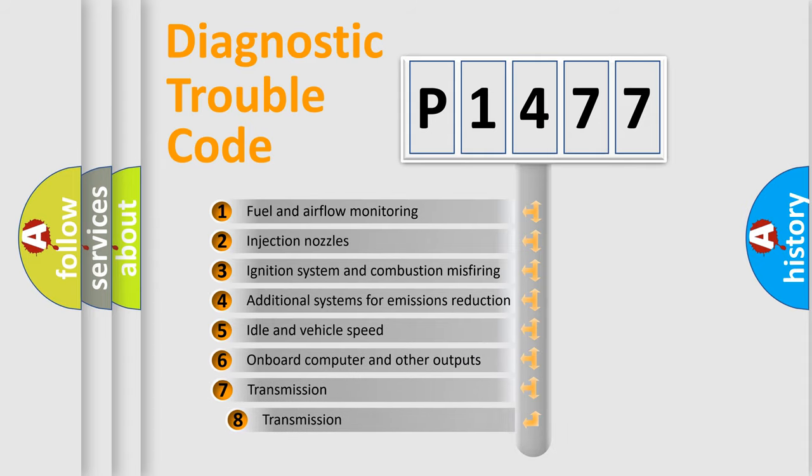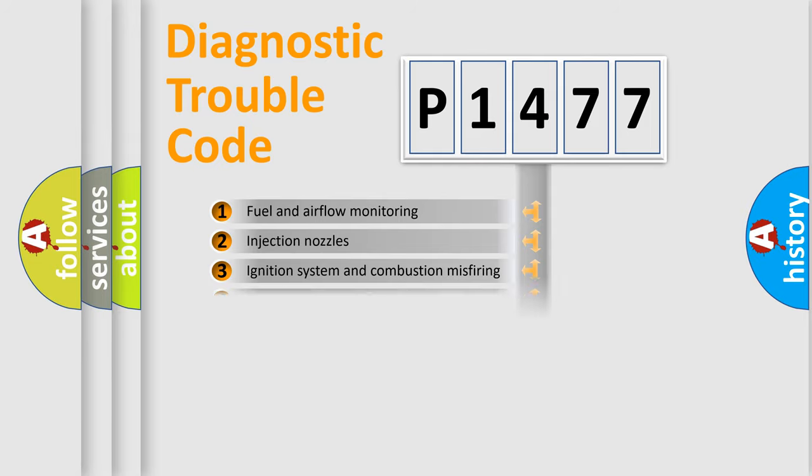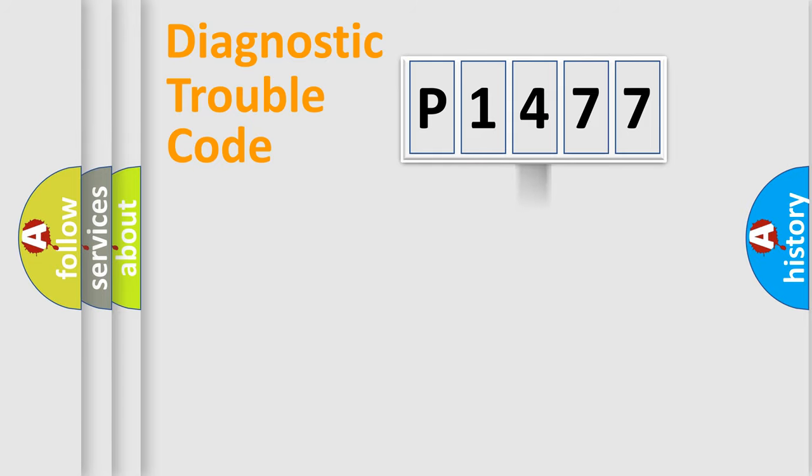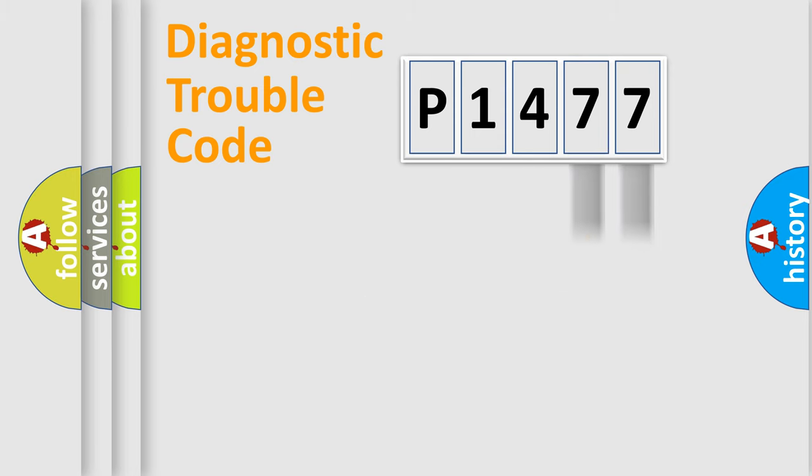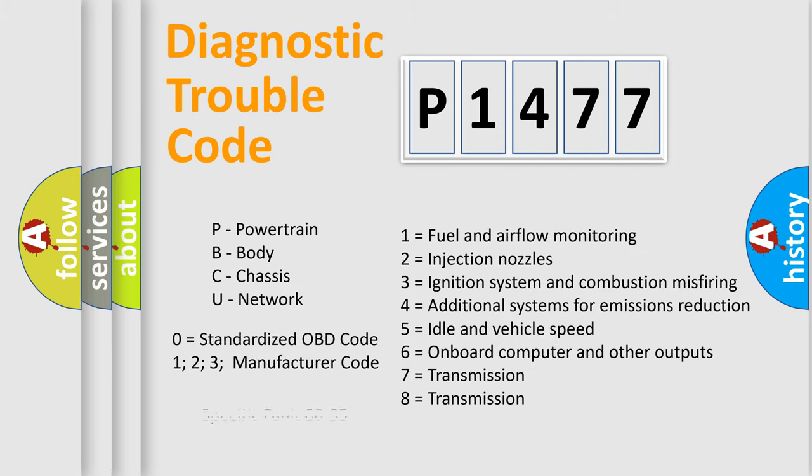The third character specifies a subset of errors. The distribution shown is valid only for the standardized DTC code. Only the last two characters define the specific fault of the group. Let's not forget that such a division is valid only if the second character code is expressed by the number zero.